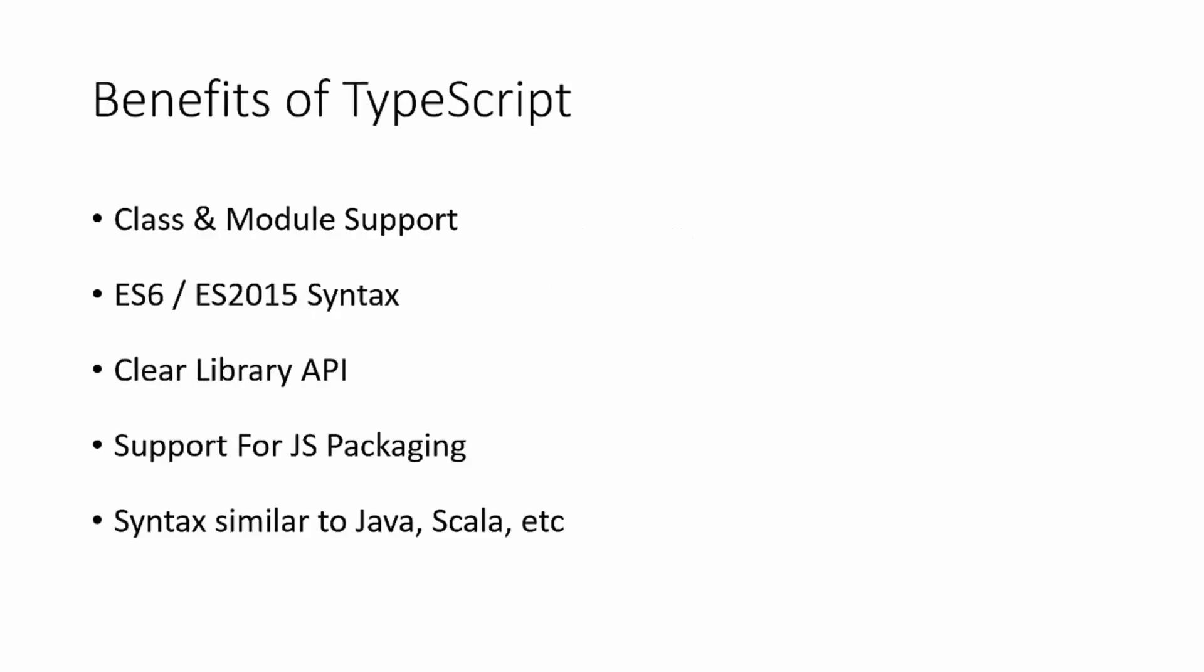Some of the benefits of TypeScript: it gives us class and module support. It's more compatible with the ES6 or ES2015 syntax. It gives us clear API library support for JavaScript packaging, and the syntax is a little closer to something like Java or Scala or some other type of object-oriented programming language.